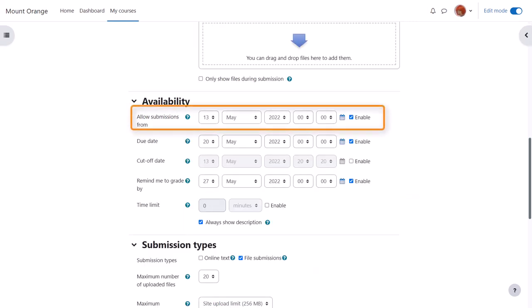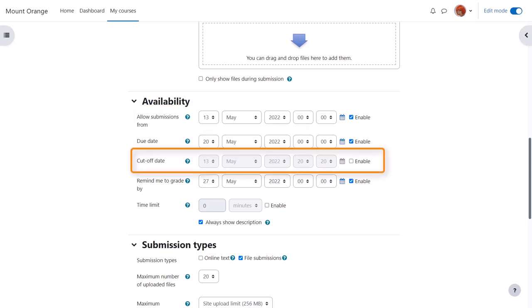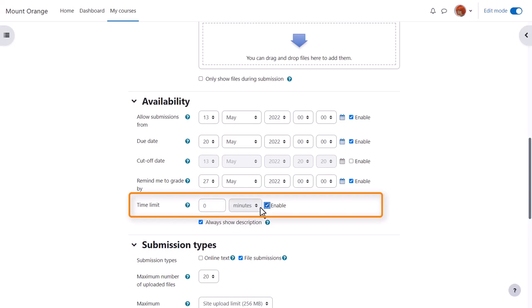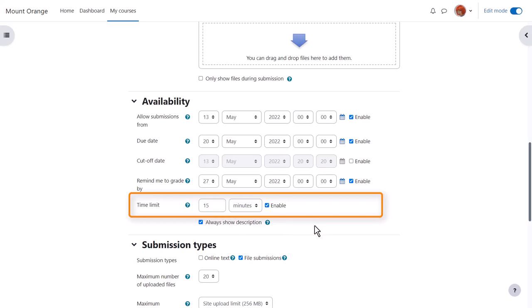You can choose when you want them to send in their work with due dates or a cut off date, and you can also set yourself a reminder when to grade by. In this Moodle site the administrator has enabled timed assignments. This means the teacher can set a time limit on the assignment, but note that learners can still submit after the time limit but this is mentioned in their submission.